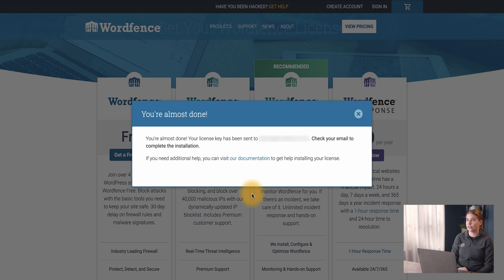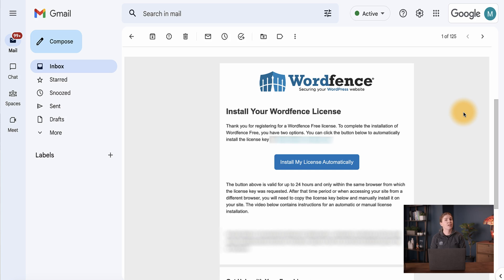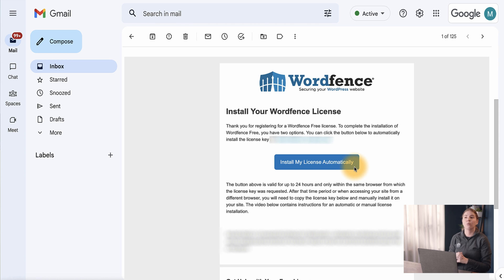We now see a registration complete message. You can visit the help documentation listed in the description of this video if you have trouble installing the license. We can now head over to check for the email containing our license key. Now that you've received your email with your license key, from this email we have two options to install our license. First, if we are accessing this email within 24 hours of it being sent, we can click the Install License link under the license to install it to the site automatically and complete the installation process. You'll want to make sure you're using the same browser that you requested the license from. Alternatively, we can copy and paste the license into the license field on the site.